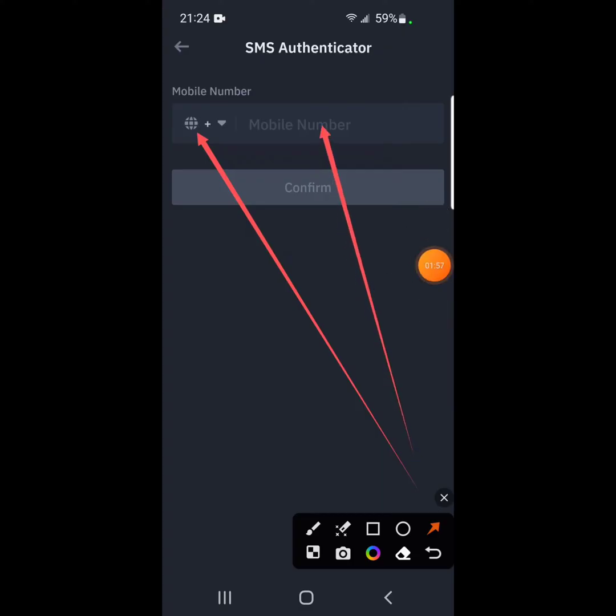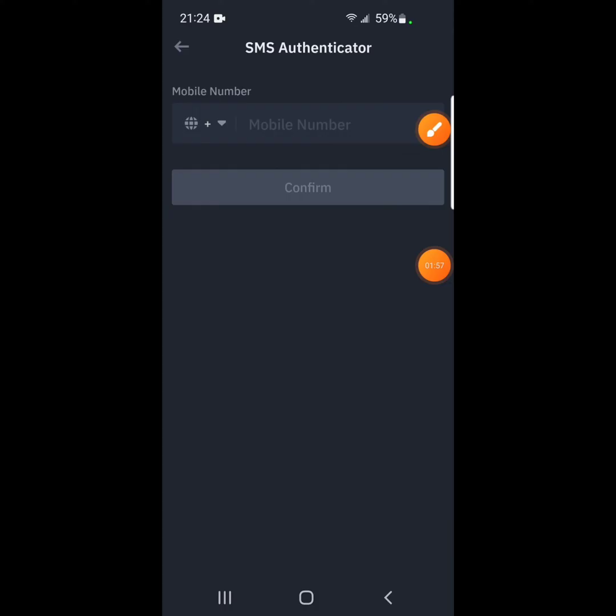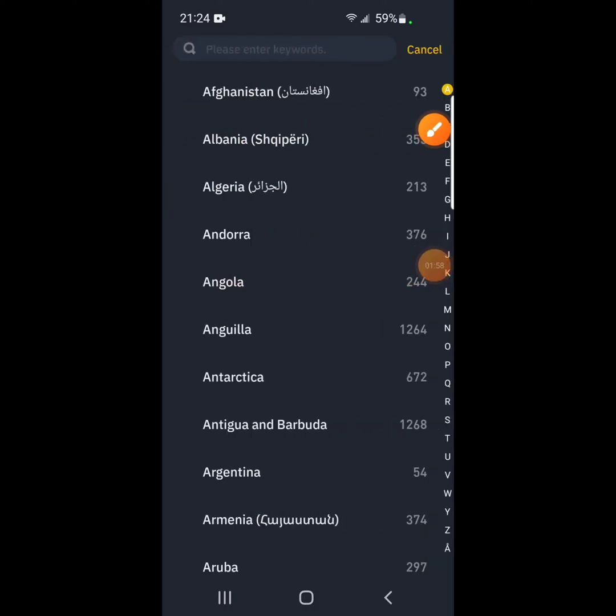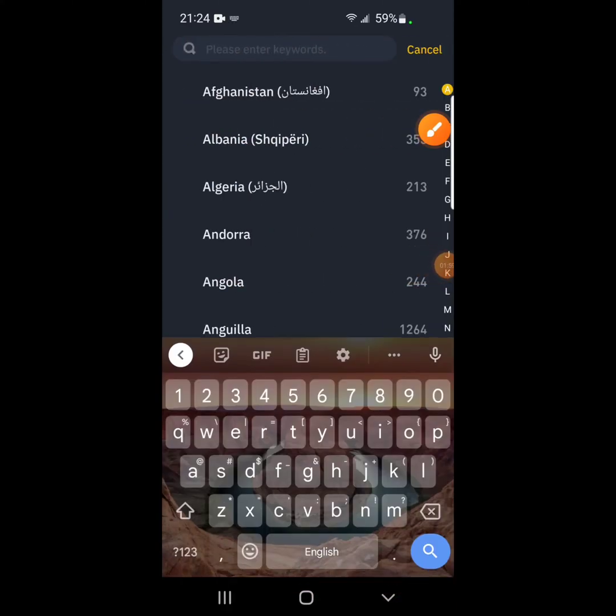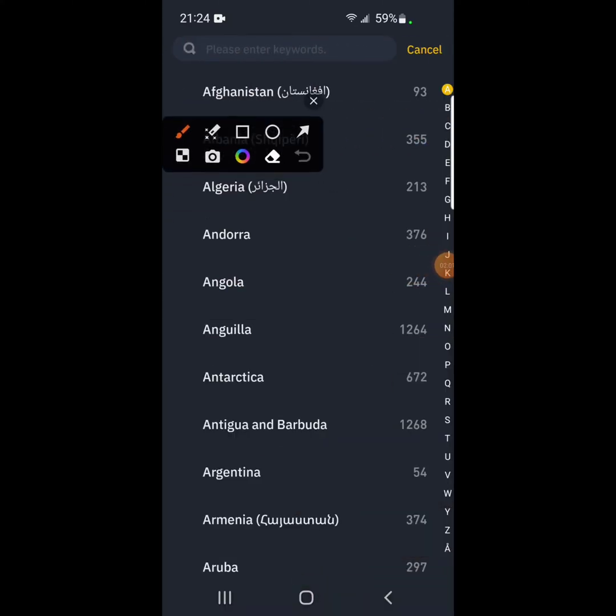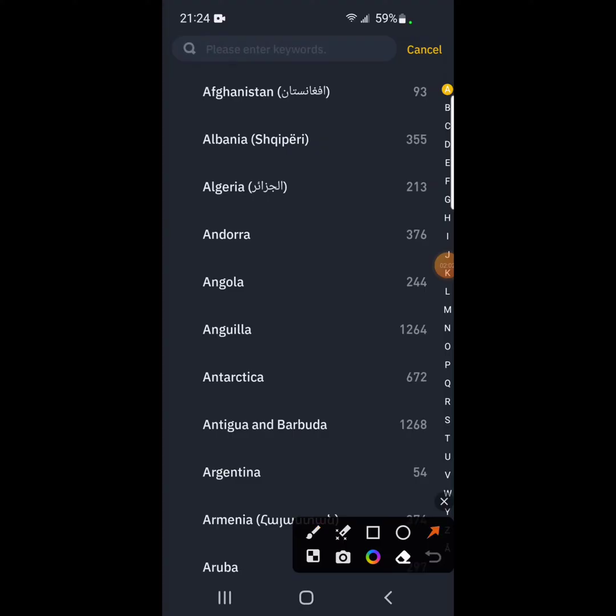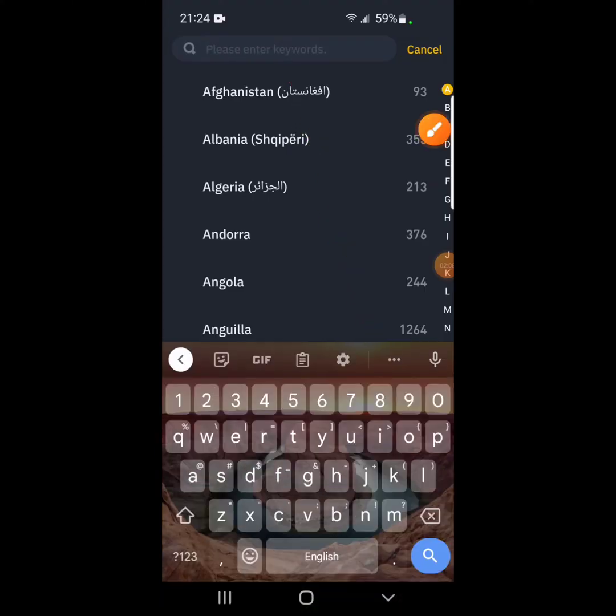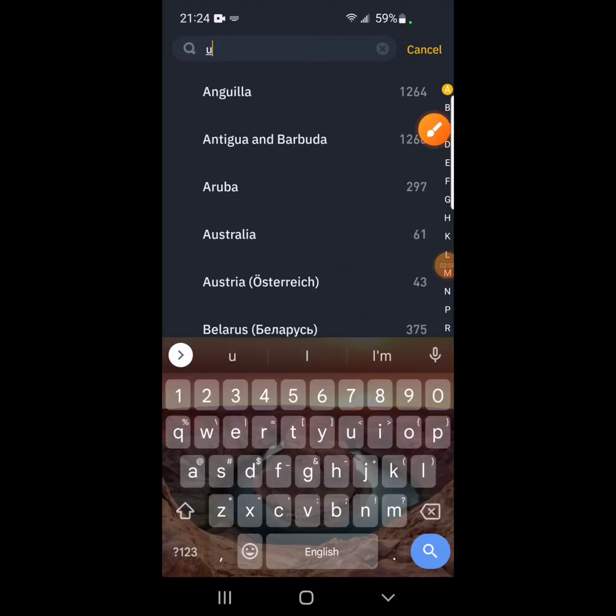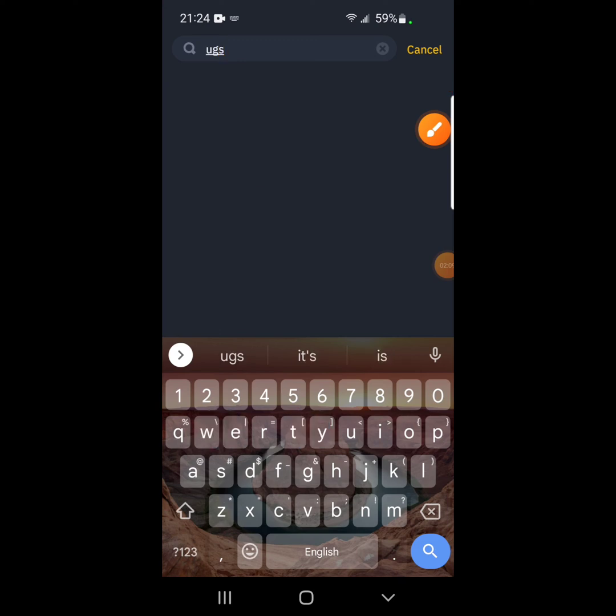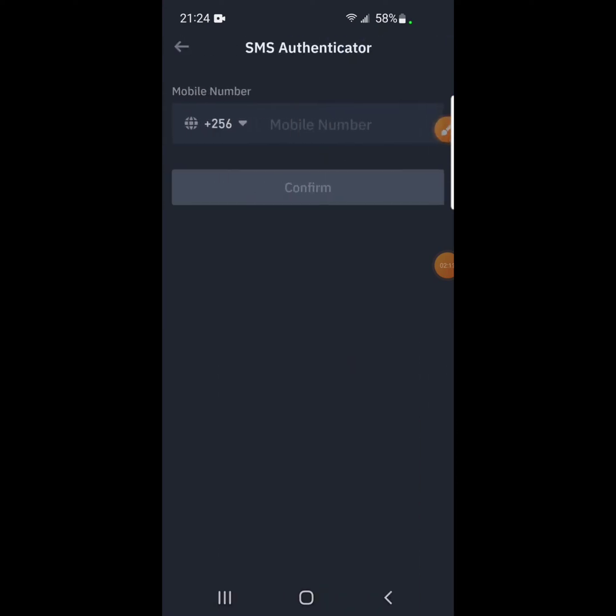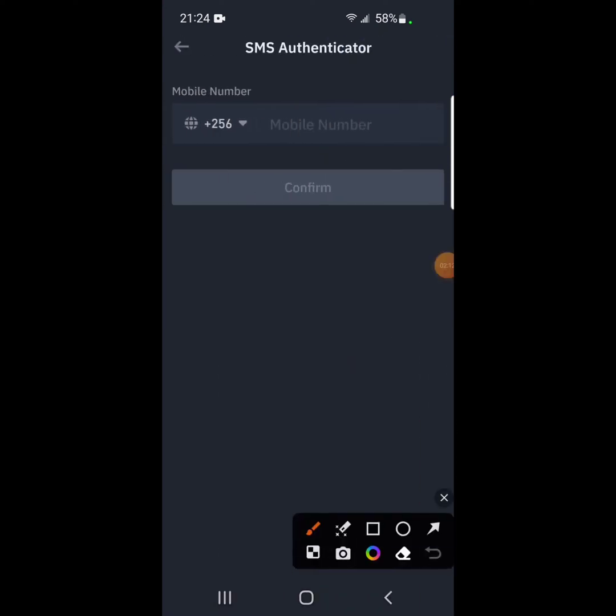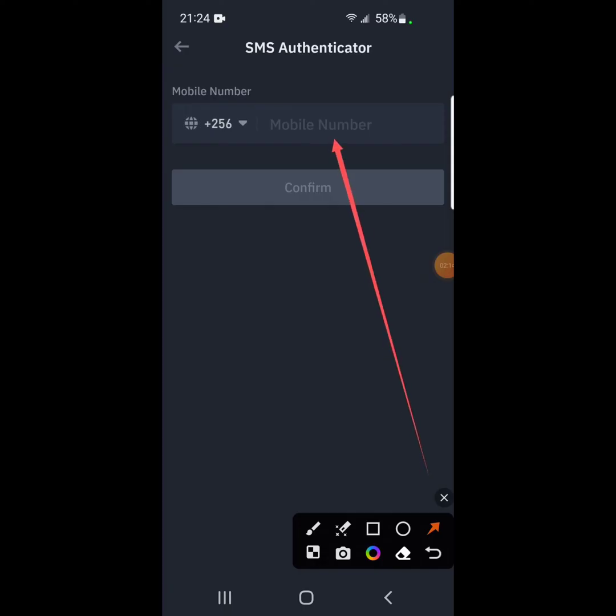So I'm in Uganda. So I'm going to choose Uganda. You search for your country here. This is where you search for your country. I'm going to search for Uganda, which is here. Our code is 256. And then I'm going to enter my phone number here.